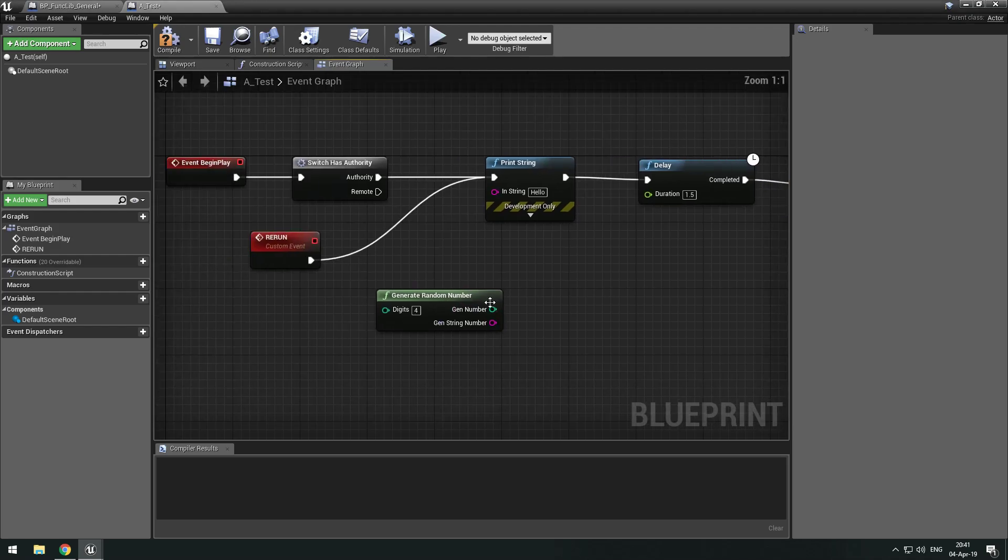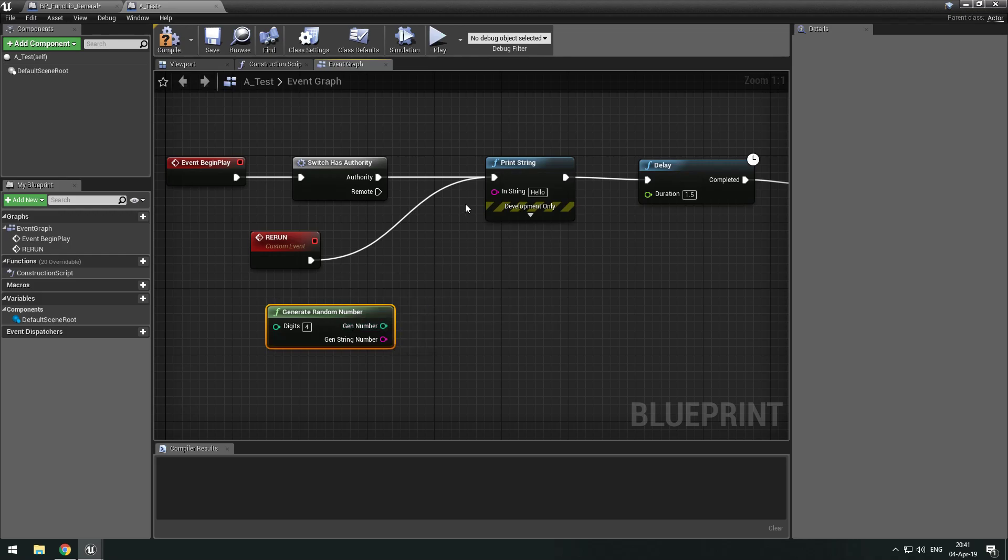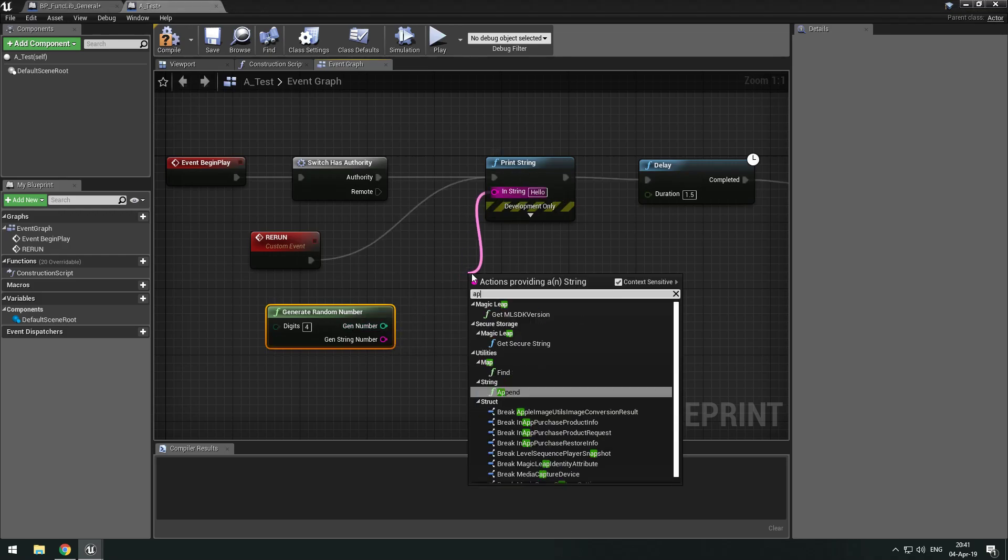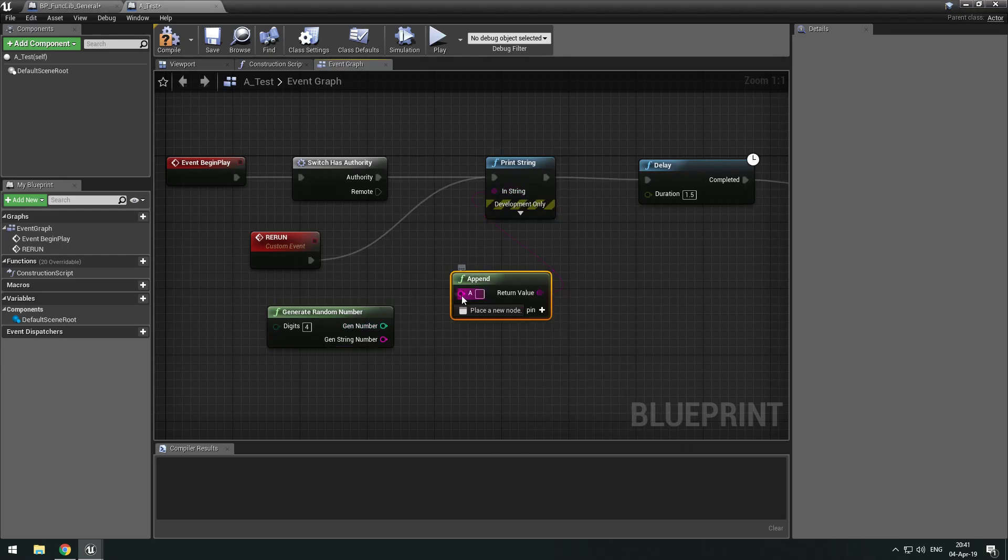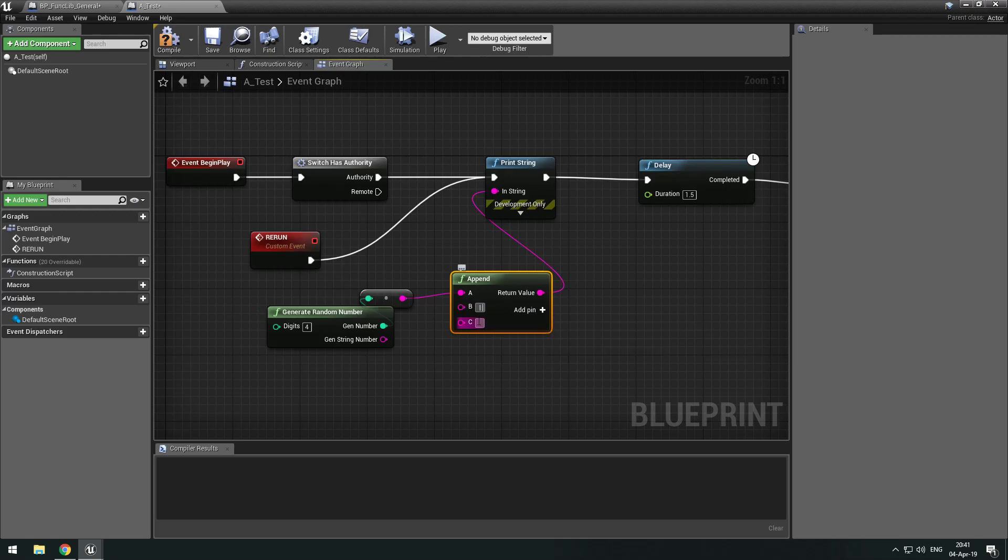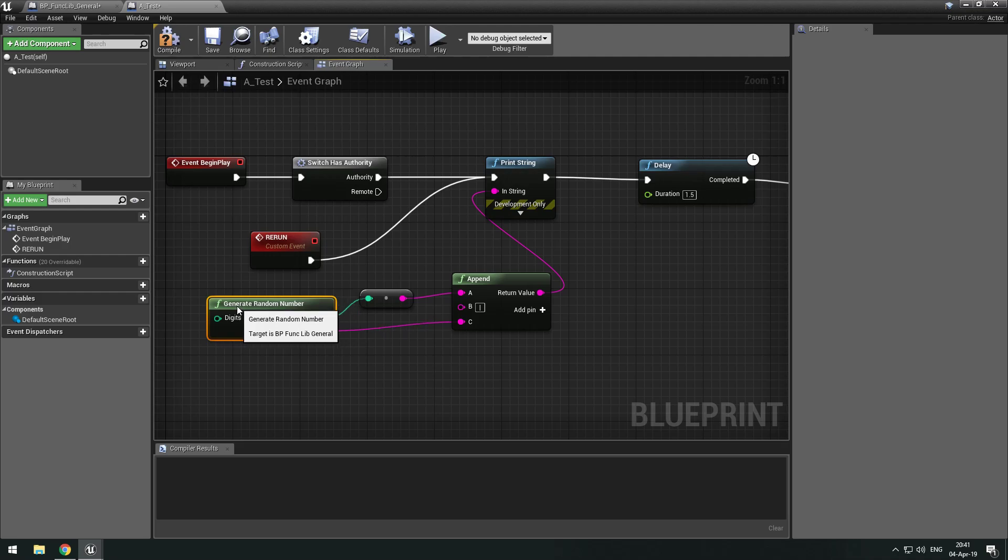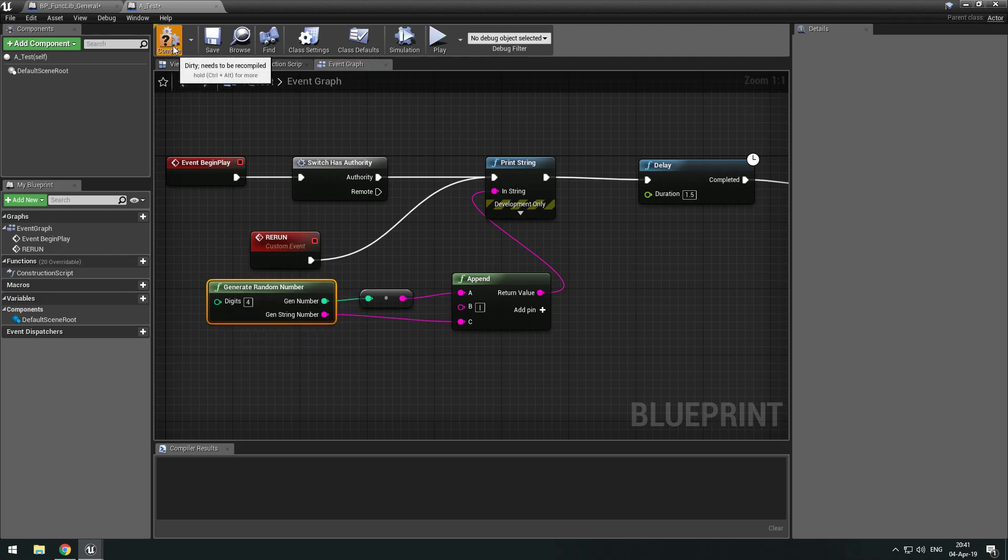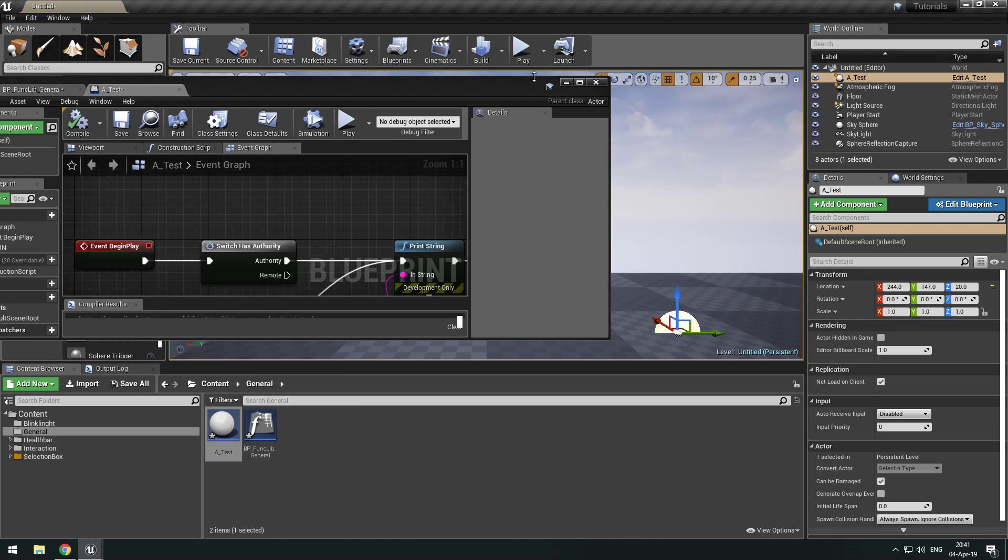And let's do an append because I want to show something. So if we do this, let's actually add another pin to make it a bit more clear in a second. And then we add this.